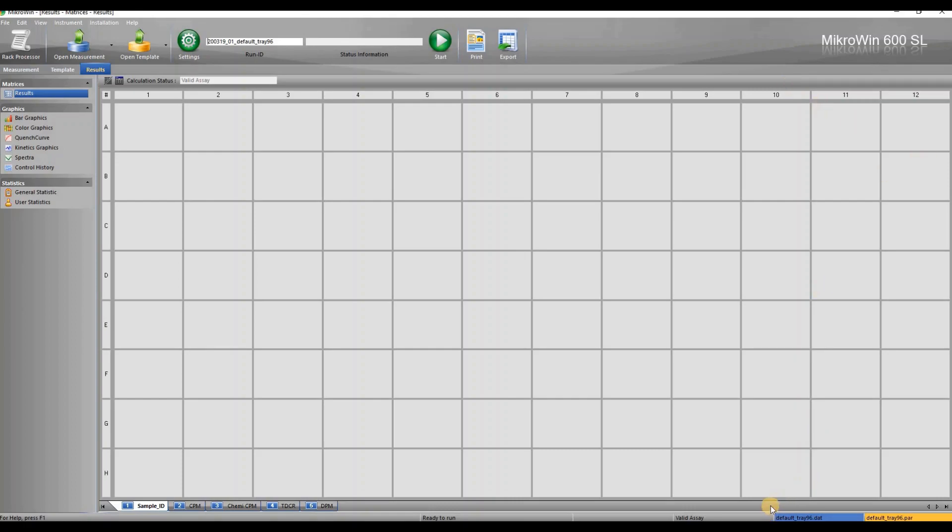From the bottom right corner you can see which data and template are open. When opening Microwind there will be default data and template open.